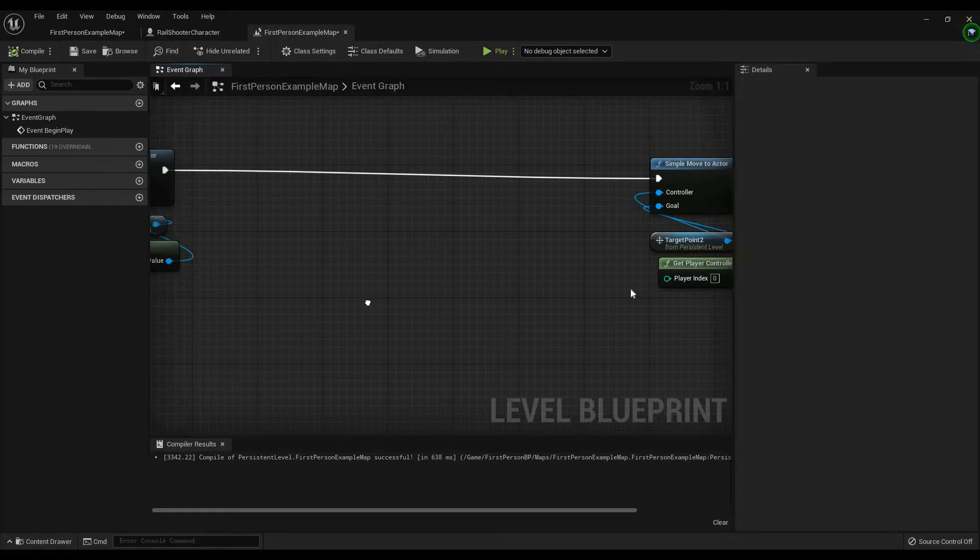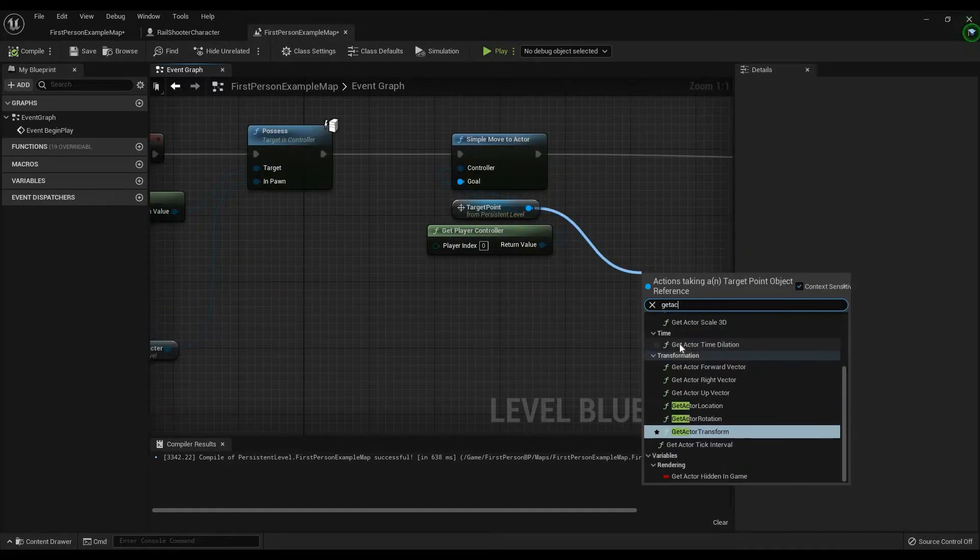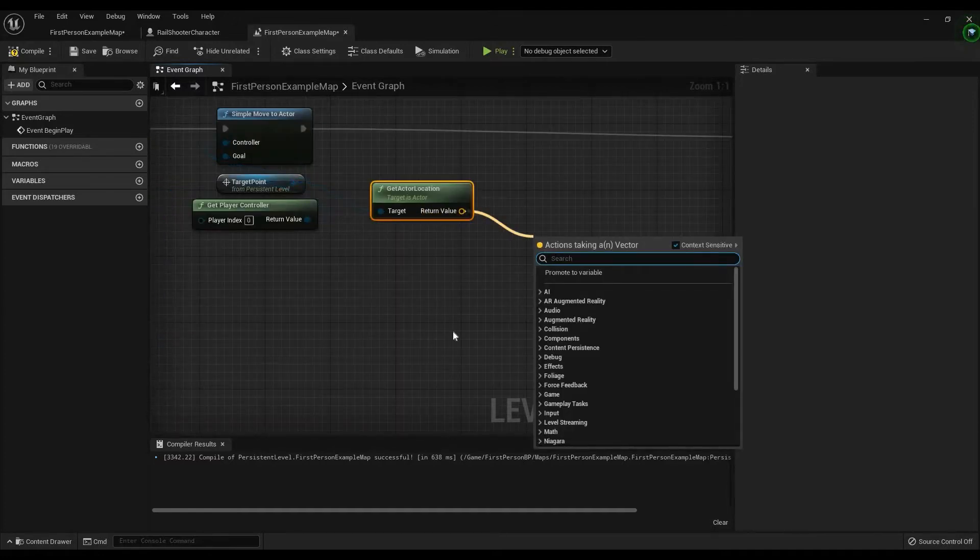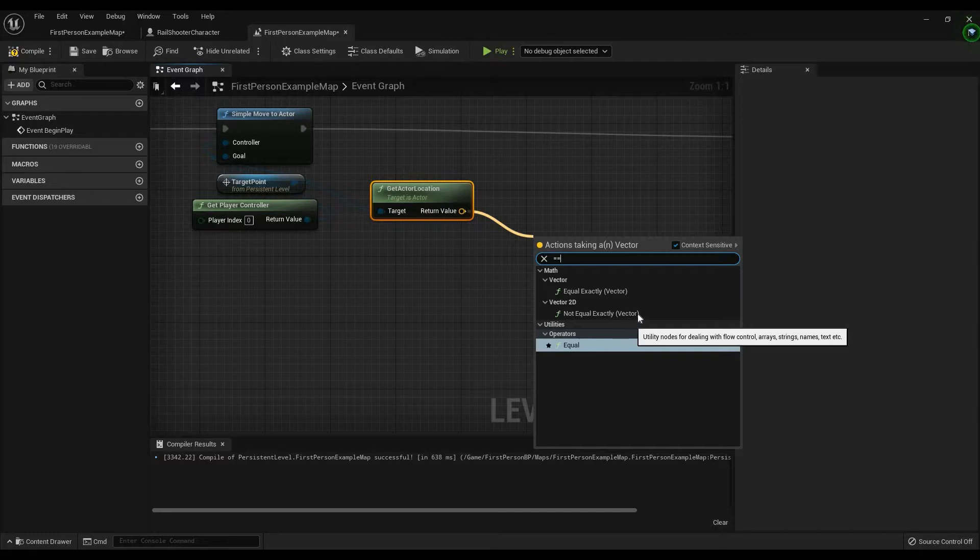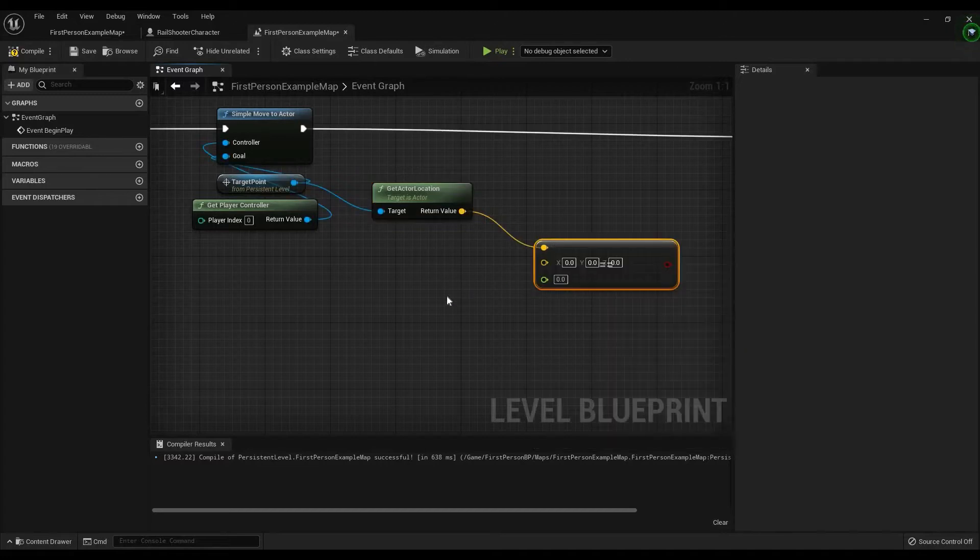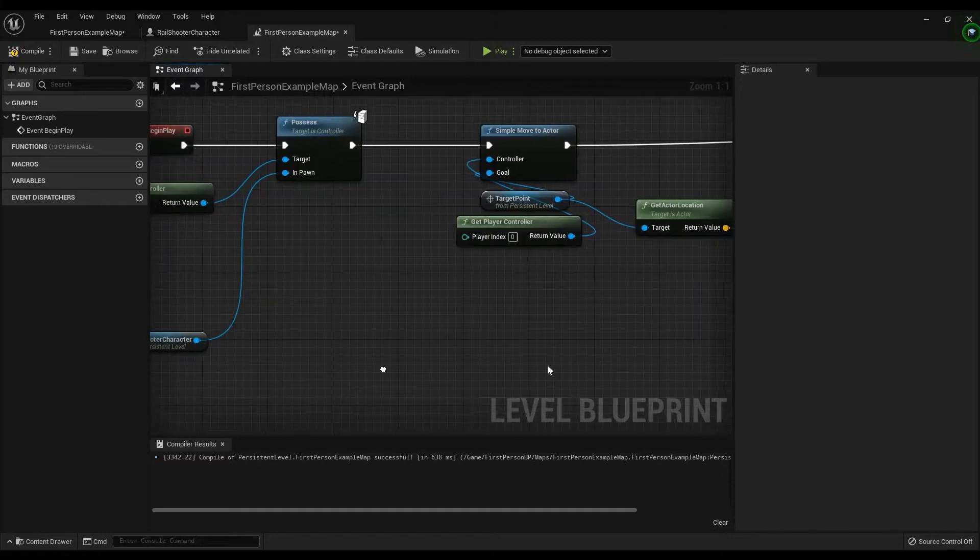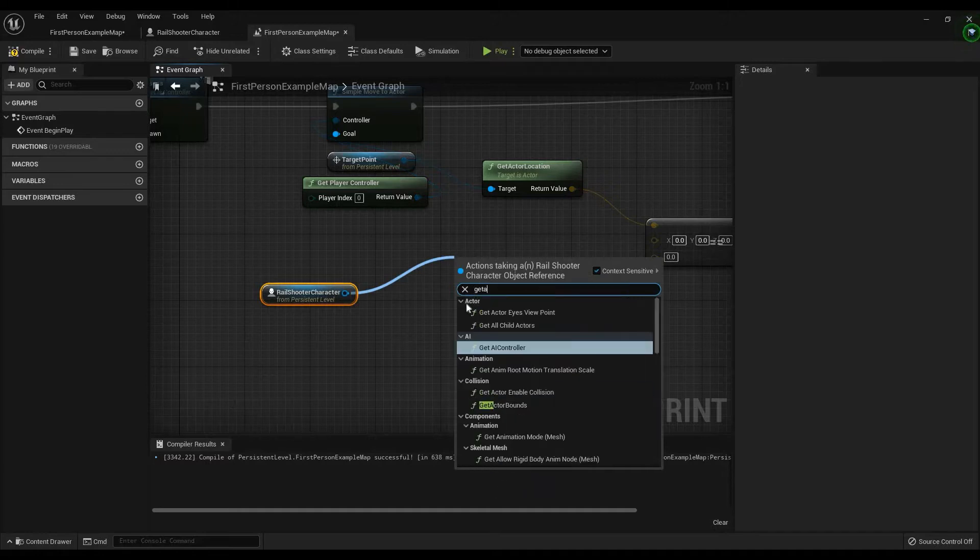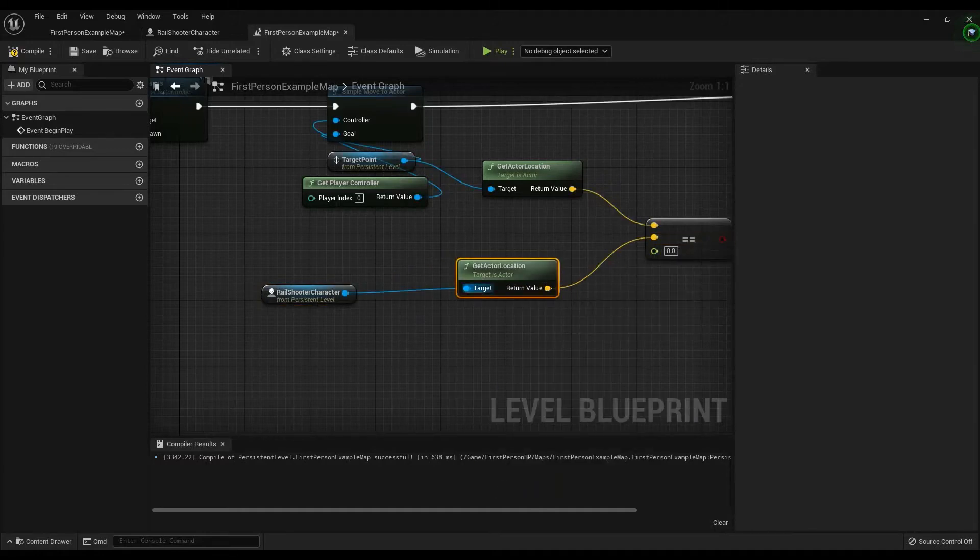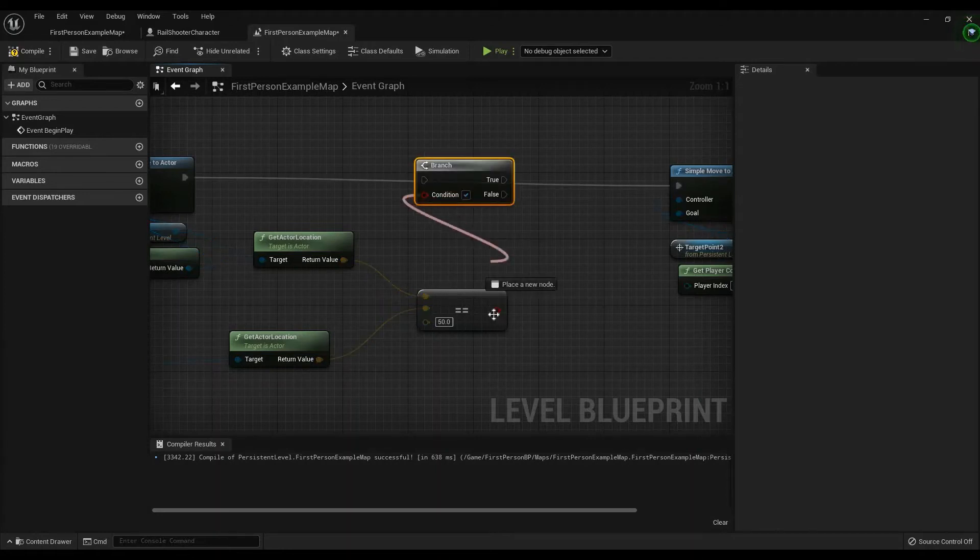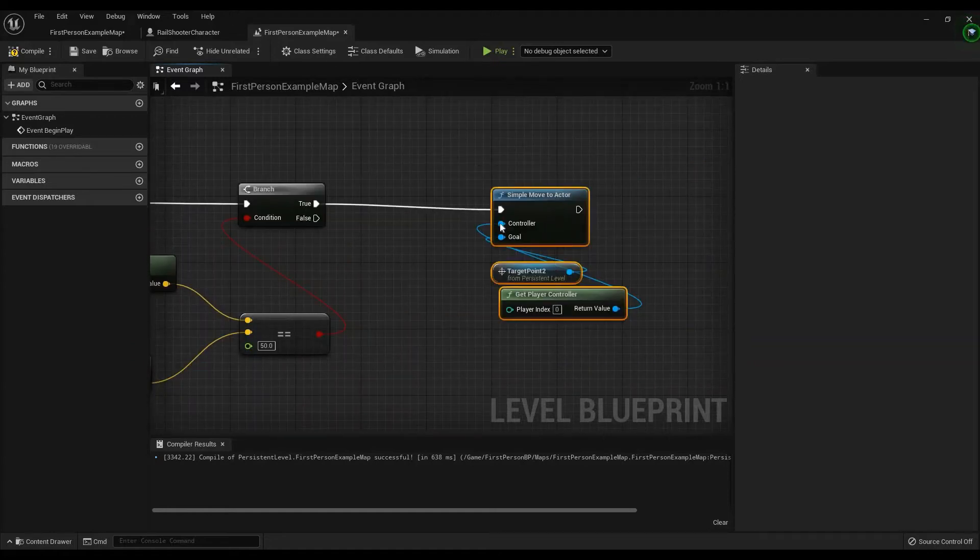So, what we need to do is we need to check to see if we're in a specific radius of target point one before we can go to target point two. How do we do that? Simply put, we get actor location. And then, we set that equal. We want this equal. Why? Because while it gets both vectors, we have this little area for error tolerance. Meaning, we don't have to necessarily be near. We have a radius to work with. So then, we get this. We get actor location. We plug this in. And we can say a good radius would be about 50.